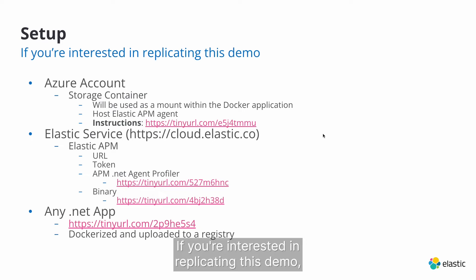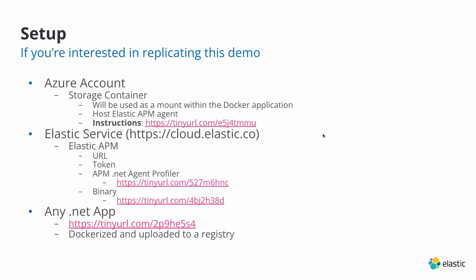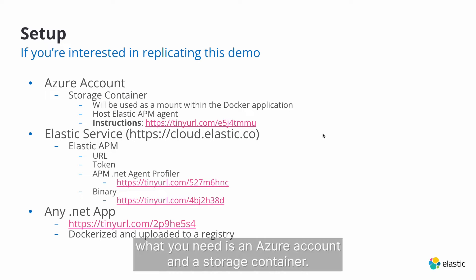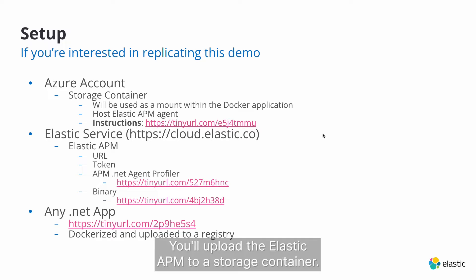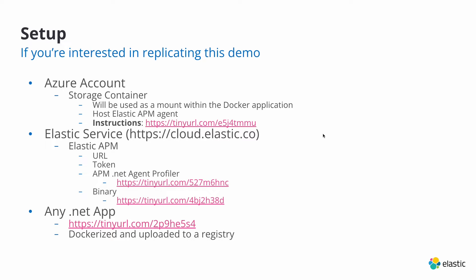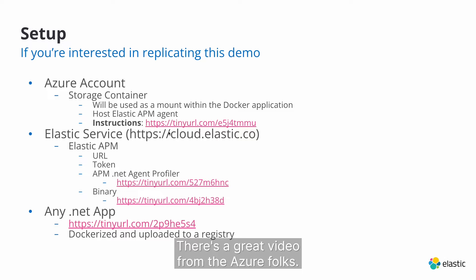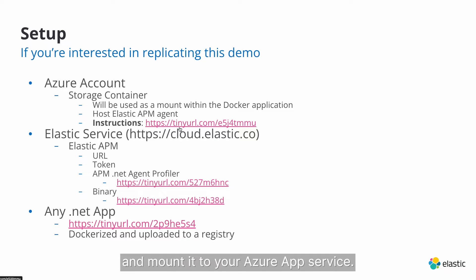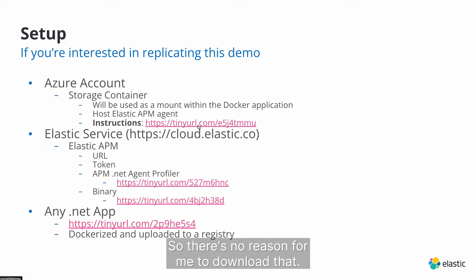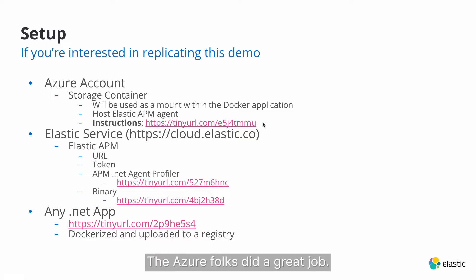If you're interested in replicating this demo, what you'll need is an Azure account and a storage container. You'll upload the Elastic APM to the storage container. There's a great video from the Azure folks. It's super simple how to create a storage container and mount it to your Azure App Service. The Azure folks did a great job.